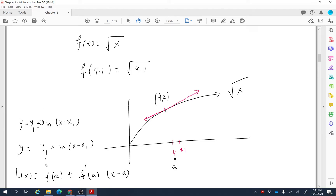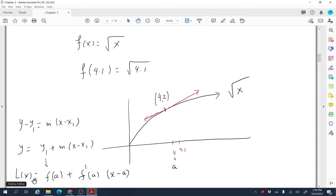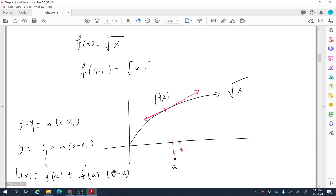Finding the equation of the tangent line uses the formula y − y₁ = m(x − x₁), rearranged by bringing y₁ to the right side. Since the tangent line is a line, we call this the linearization and write it as L(x). Generalizing x₁ to 'a', the formula becomes L(x) = f(a) + f′(a)·(x − a), which is both the linearization and the equation of the tangent line.